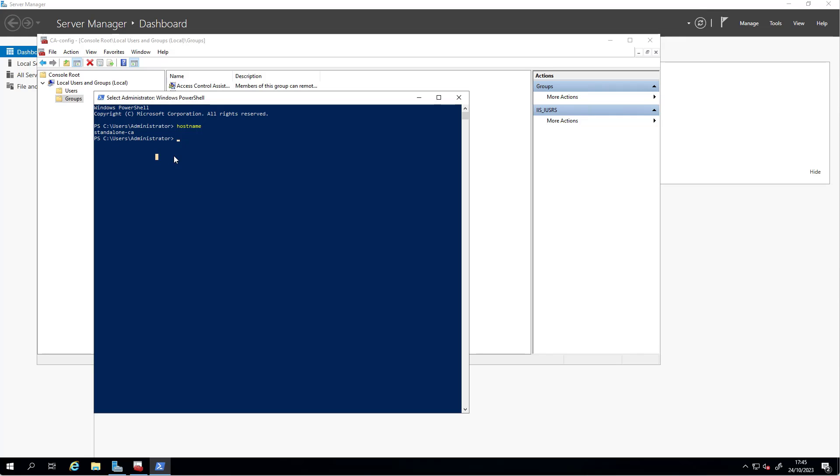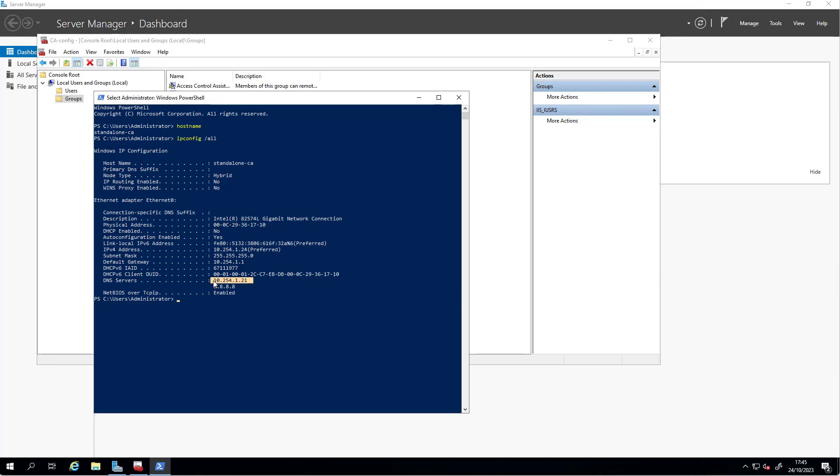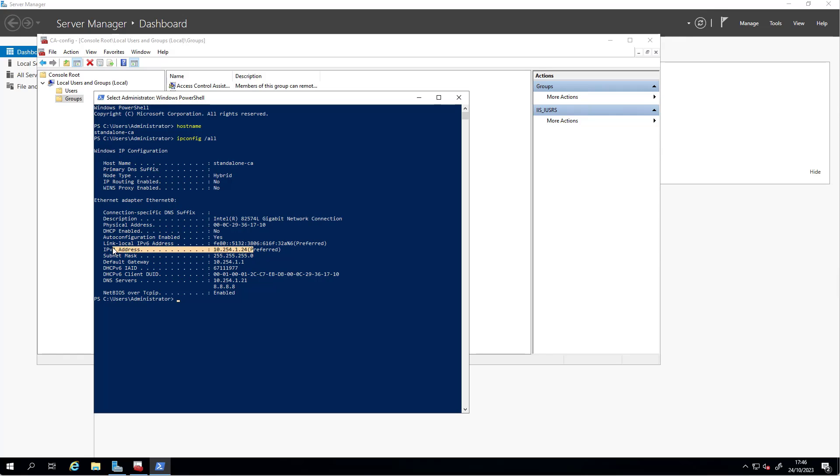ipconfig /all shows the DNS server of this machine. That is the IP address, the default gateway, and the IP address of that machine.